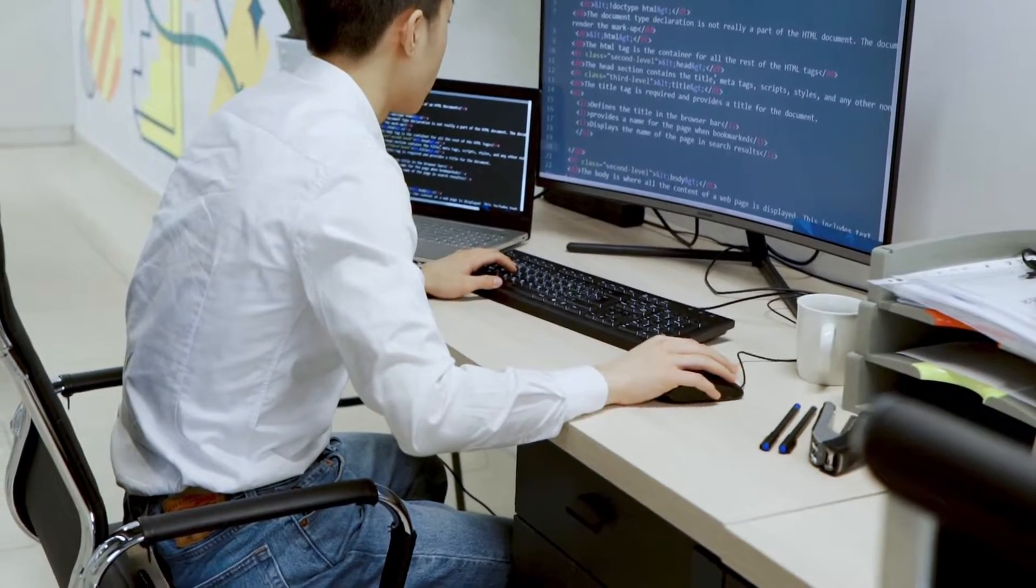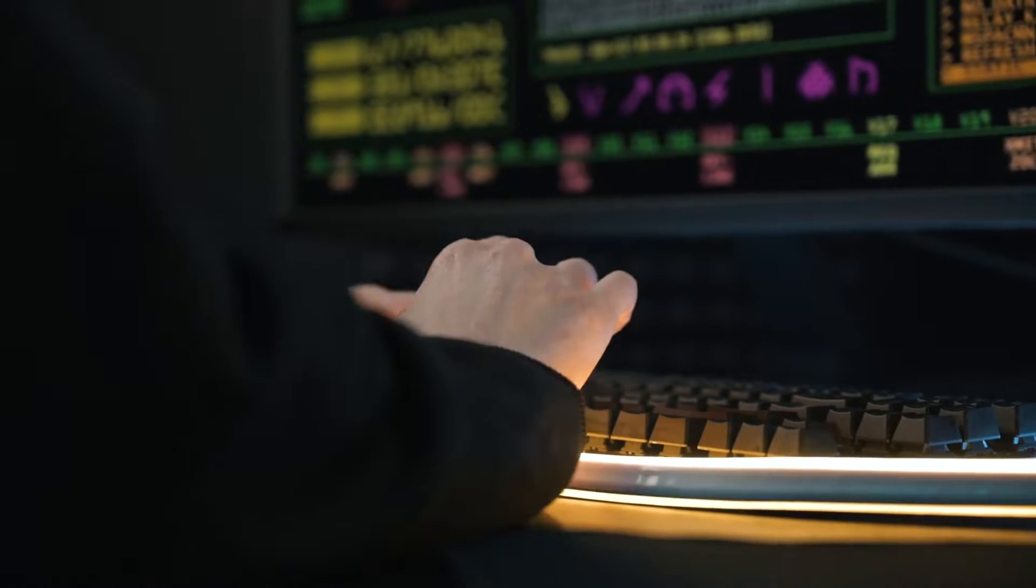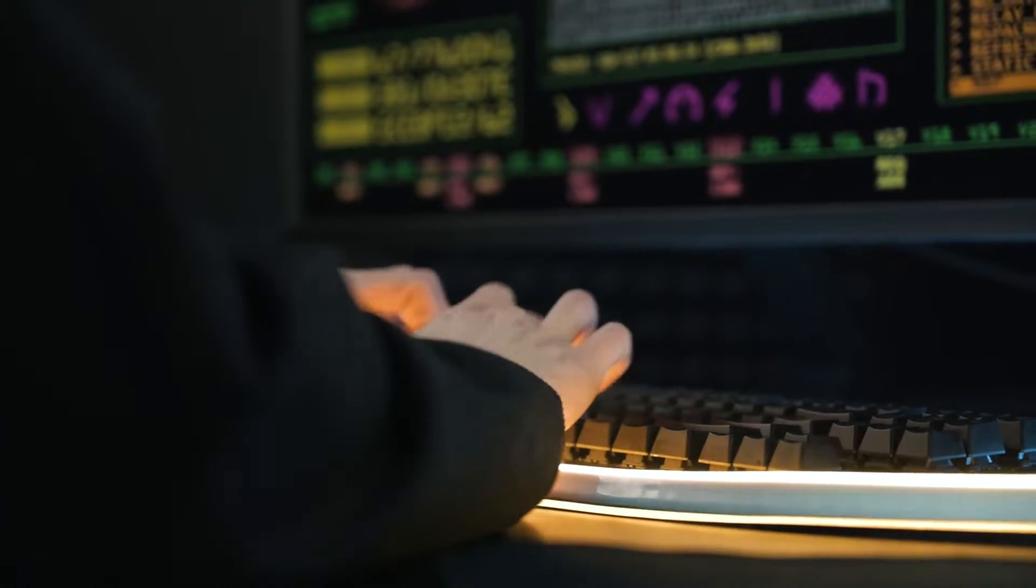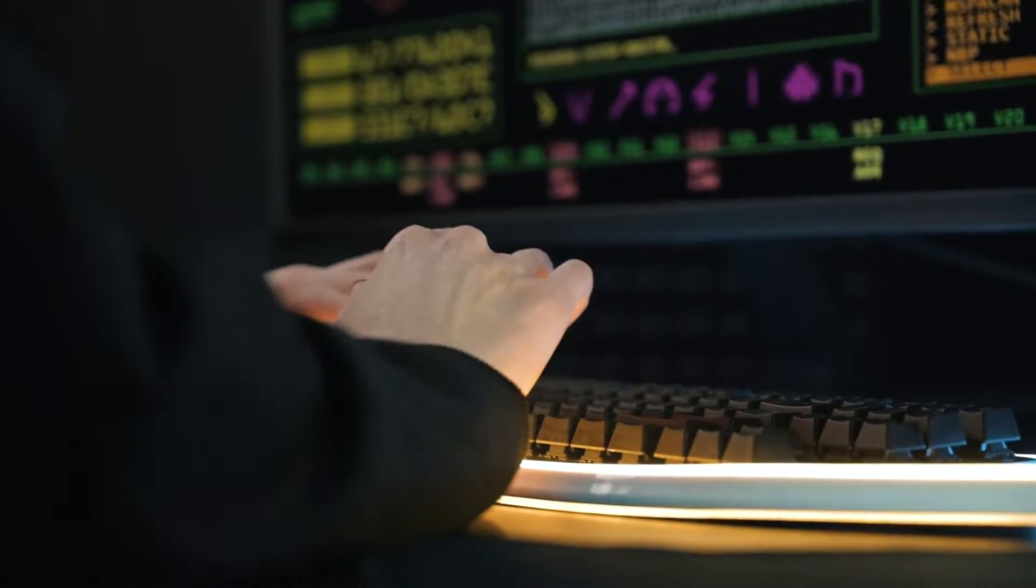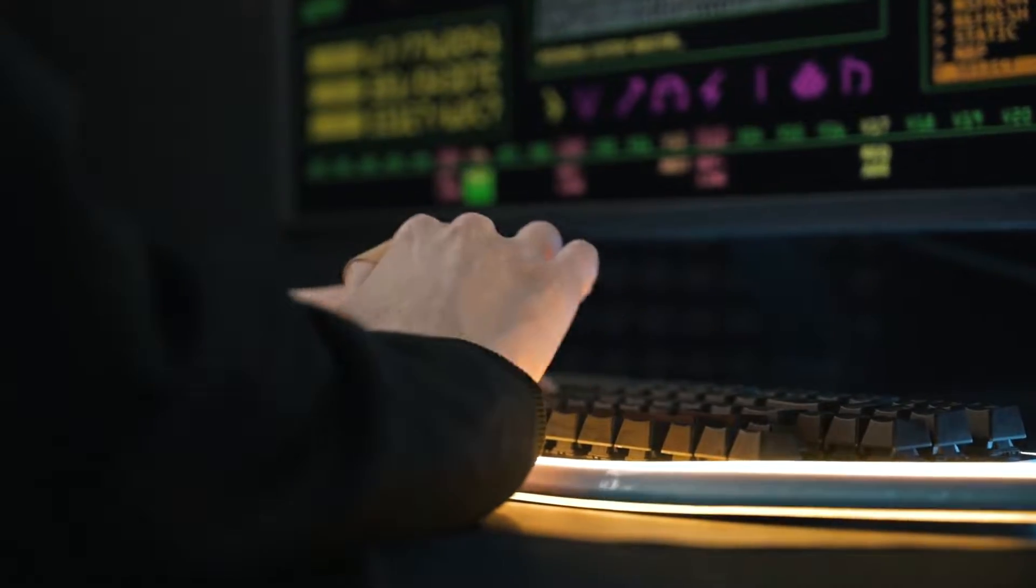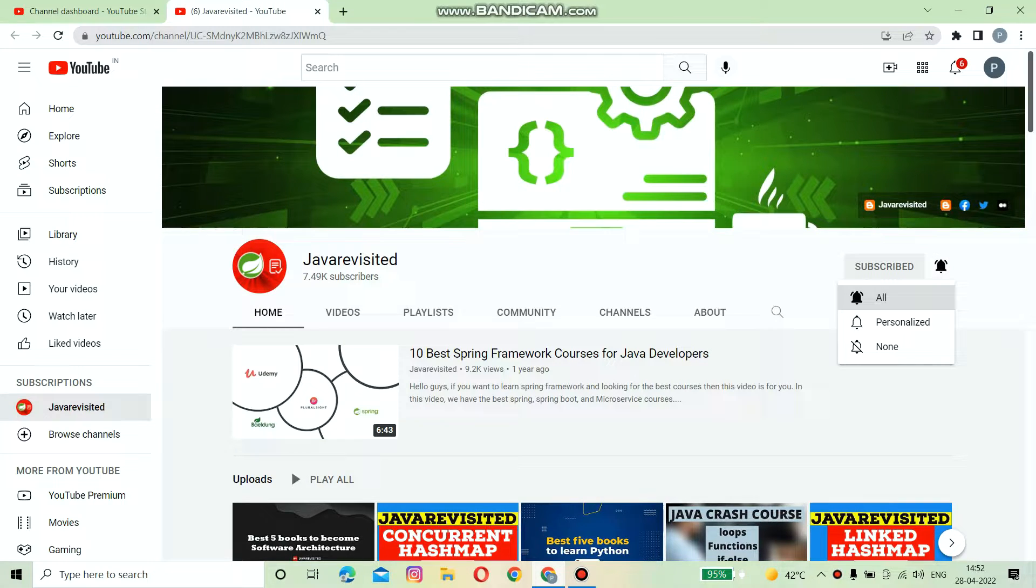Earlier I shared the best React courses and courses to become a full stack developer. In this video I'll review Coursera's most popular React course. But before diving in, subscribe to our channel and press the bell icon to get updates on new videos.